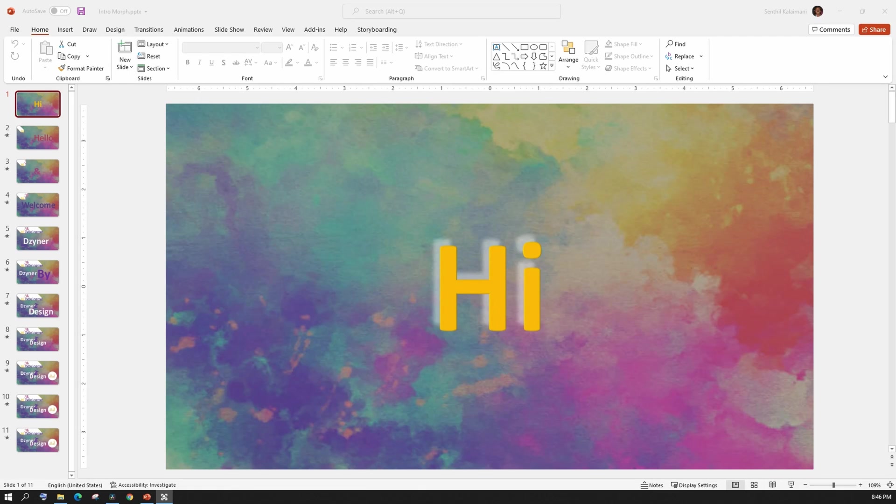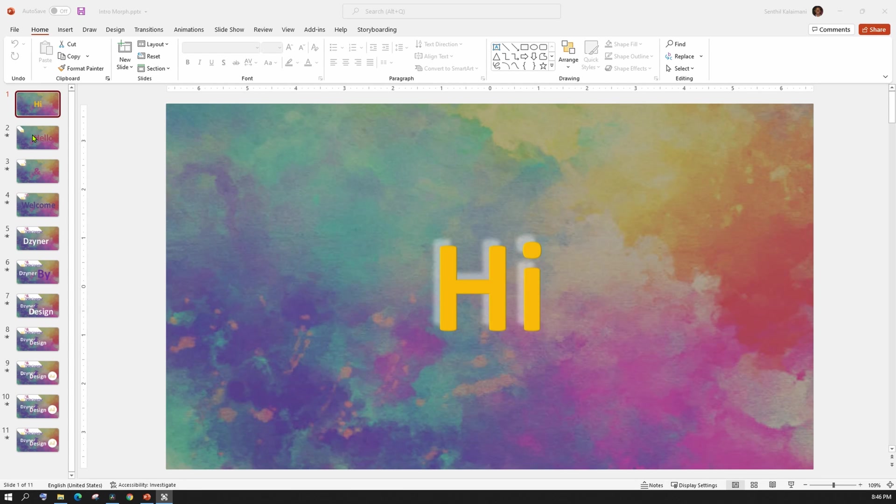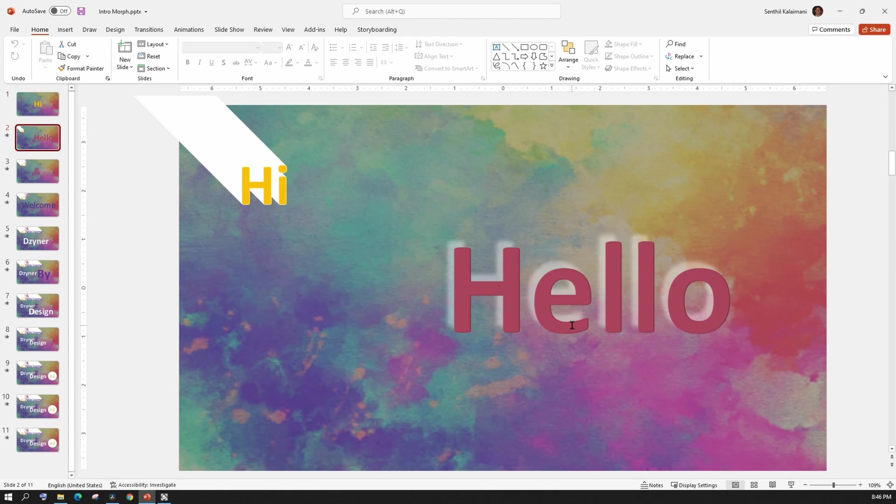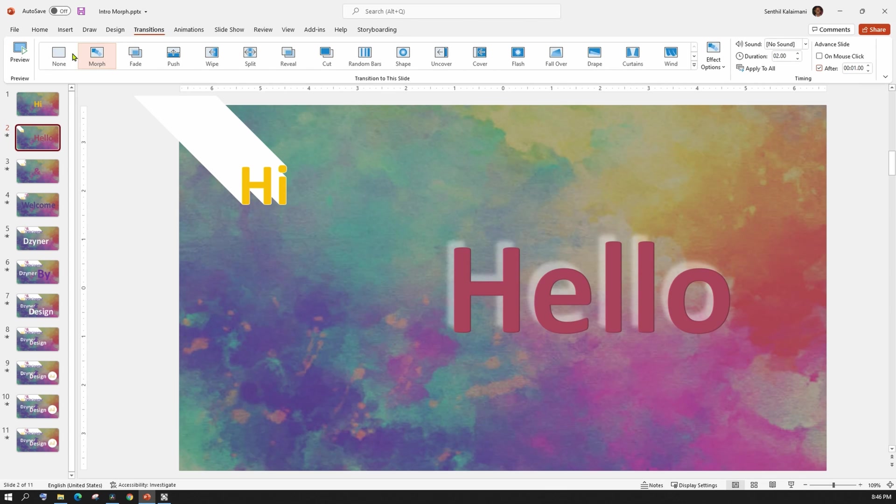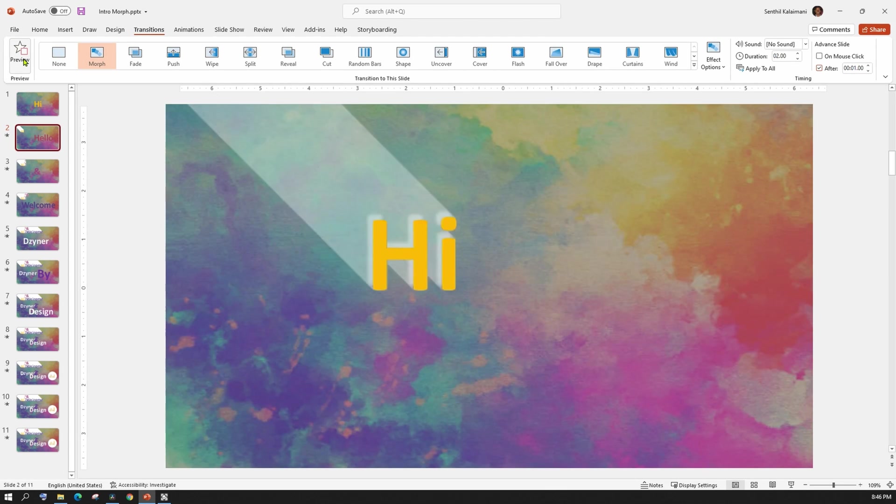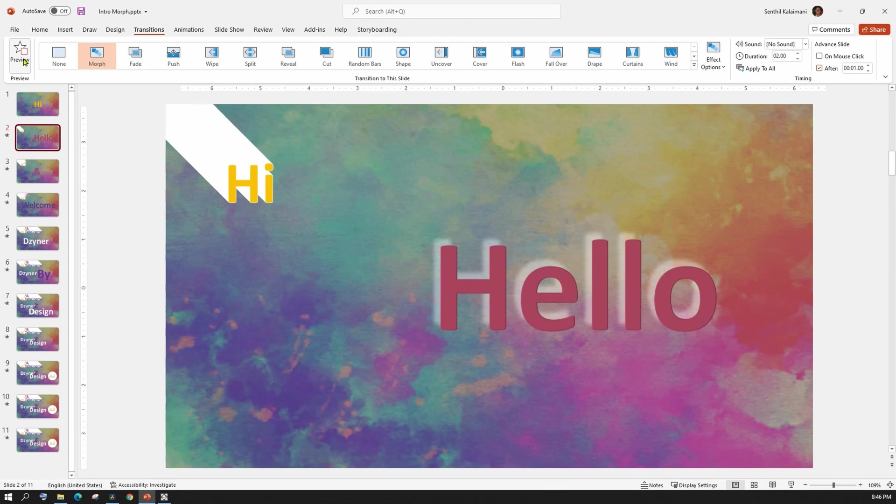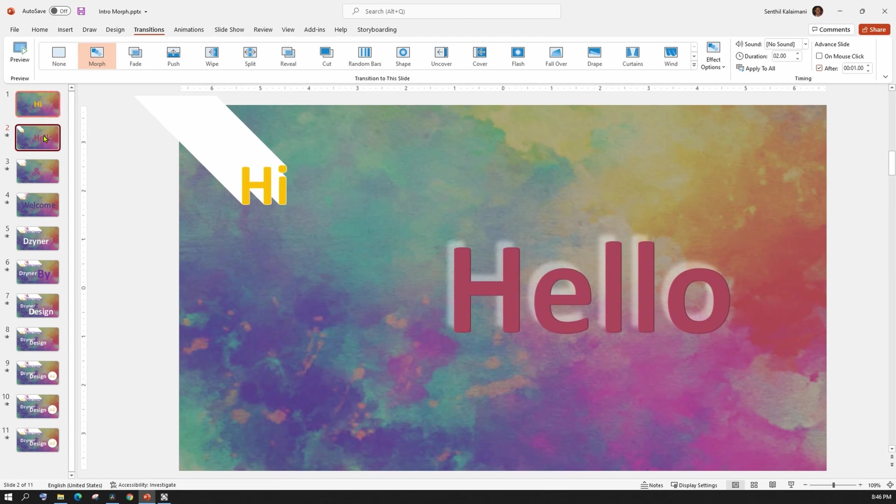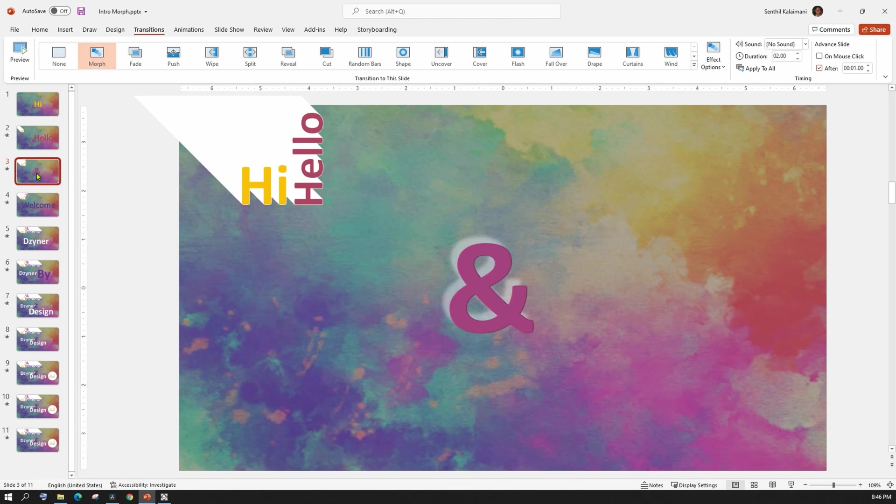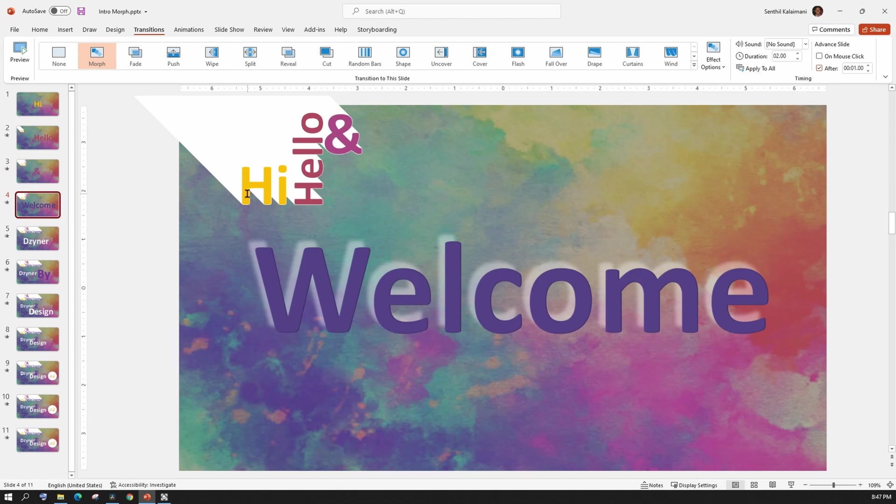As you see, it's just a sequence of 11 slides that uses Morph transition. The first slide has the first text, Hi. The next slide has where I want the Hi text to be with a long shadow text effect and my second text, which is Hello. The preview shows how the Morph transition happens. Likewise, in the next slide, I kept duplicating it and placing the necessary text and leave the rest to PowerPoint.